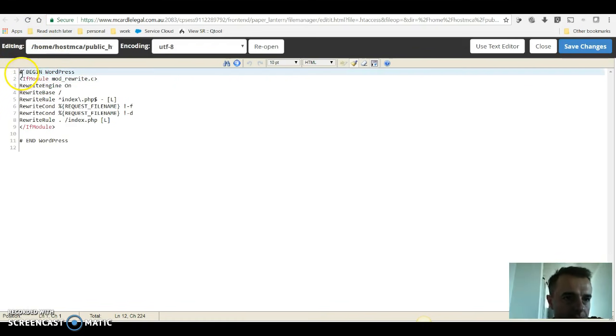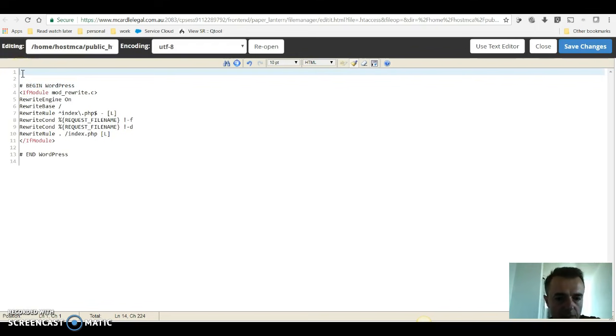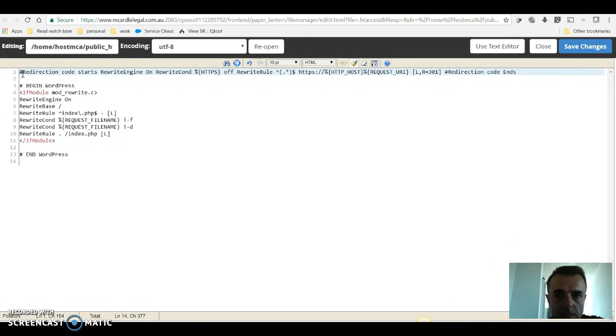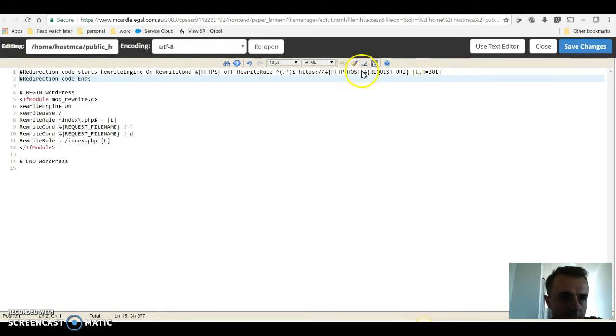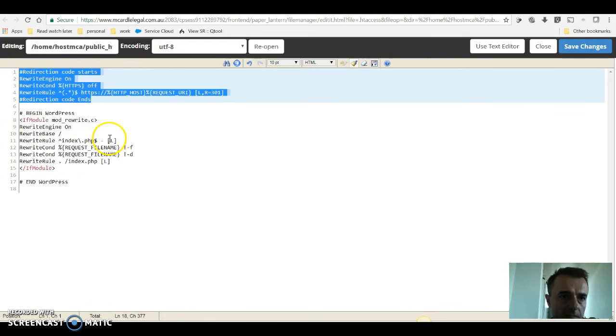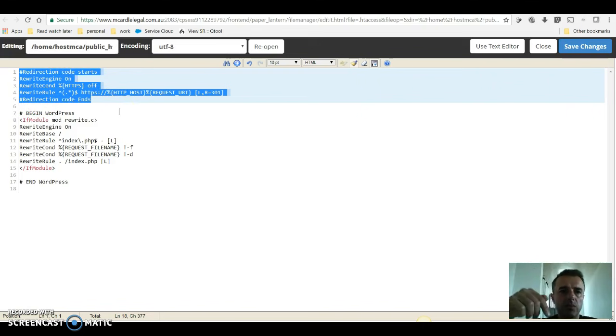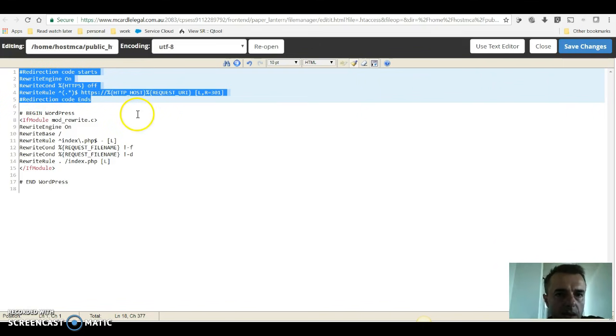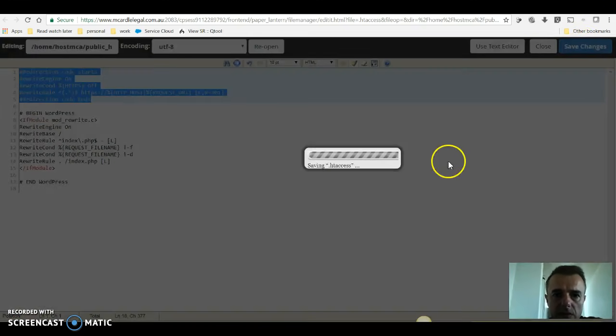We're going to insert it before everything else, the lines of code in here. Those lines of code are in a comment, again you can copy and paste from my article on my website, exact same text. And then we'll say save changes. Success.